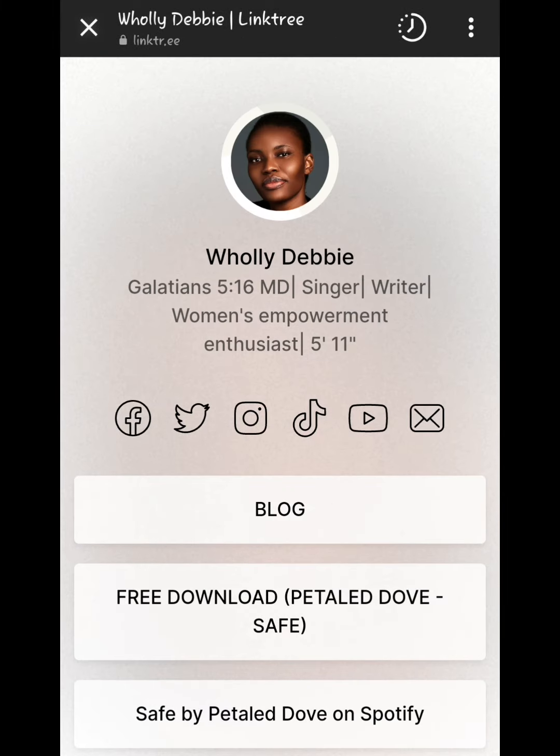I hope you find this helpful in navigating through the page. Do click on the link now to connect.